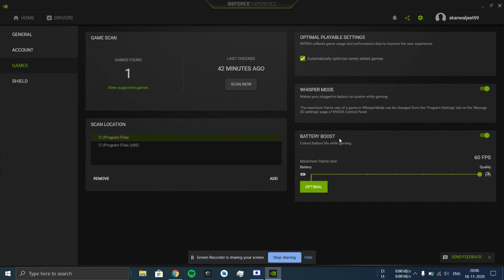Coming to the other set of users who have problems when playing on battery mode, this is the Battery Boost option.